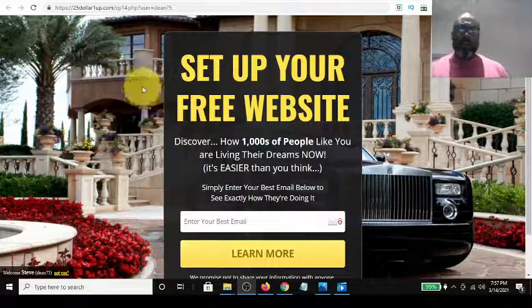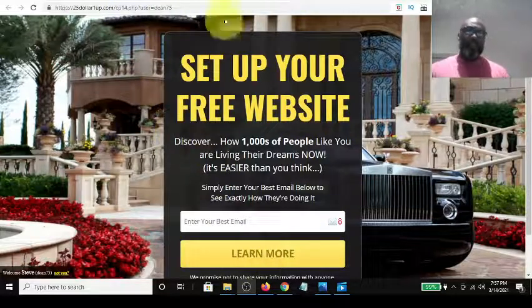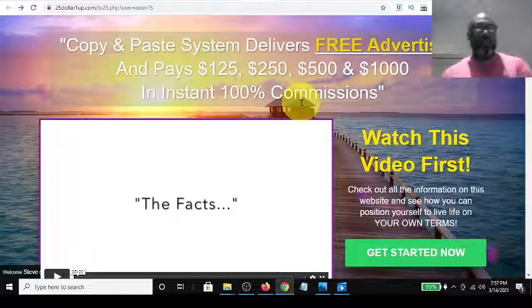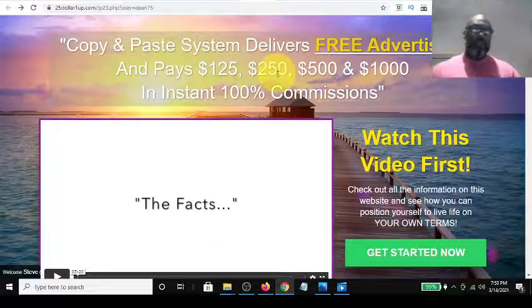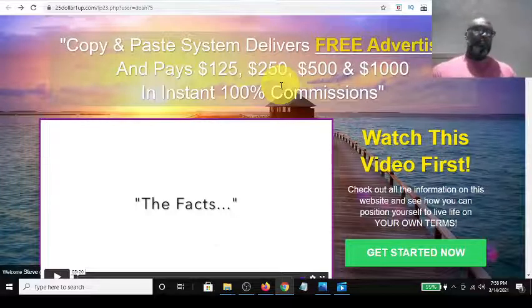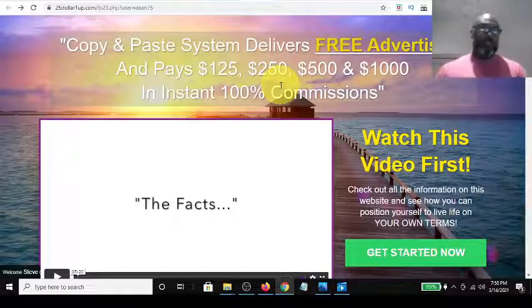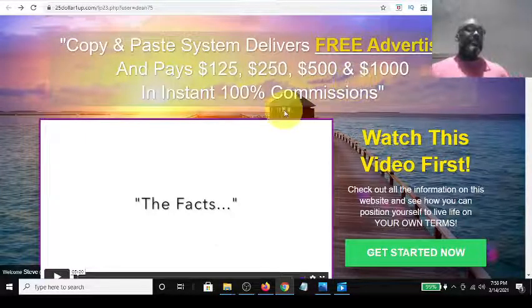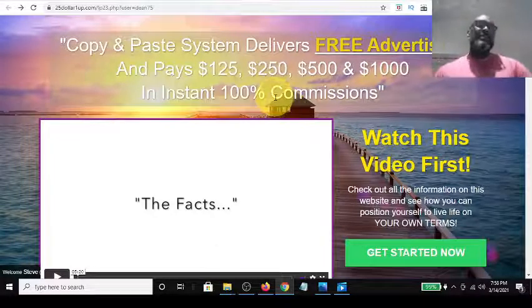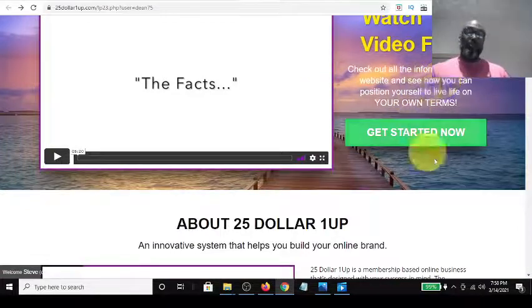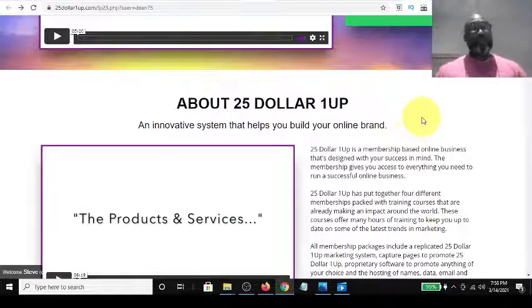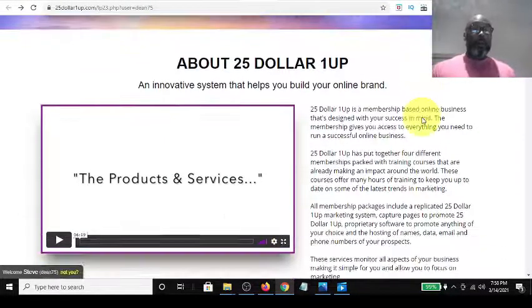After you come through a capture page like this, you're usually going to hit a landing page. Here's a landing page — they have different varieties of them. This one tells you how a copy-and-paste system delivers free advertising and that you can get paid $125 to $1,000 in instant commissions. As you come down the page you see the video, the facts, and the call-to-action buttons.